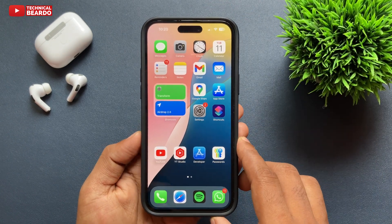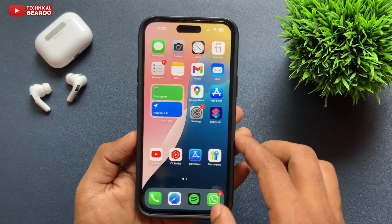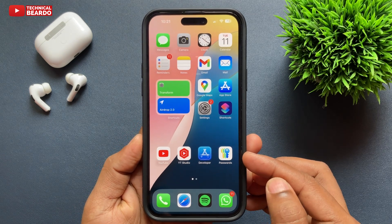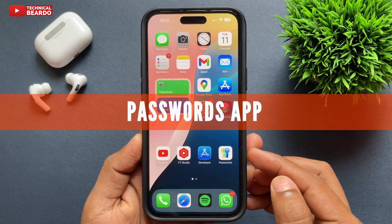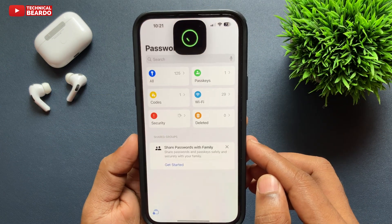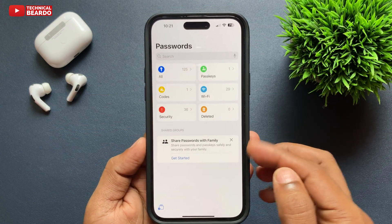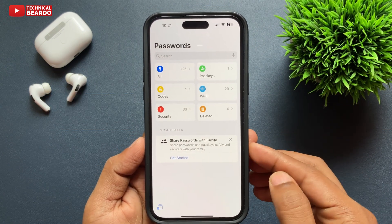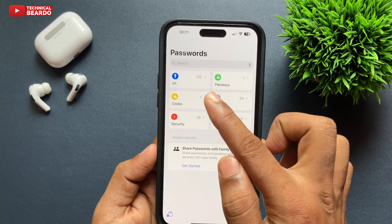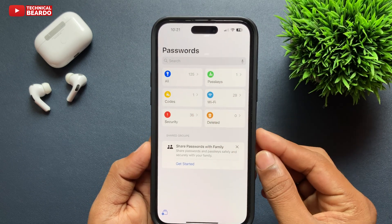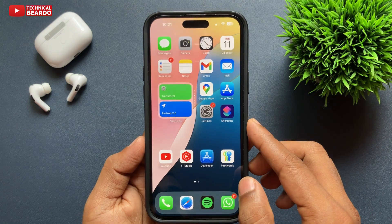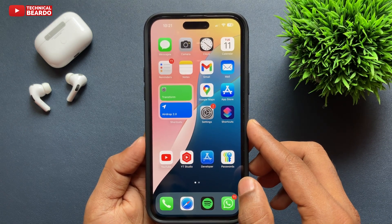The next feature is the Passwords application. Earlier this option was available inside the iPhone Settings app, but now there is a separate dedicated app where you can save your passwords and check them for different applications, websites, and portals — all saved in one place where you can instantly access them.